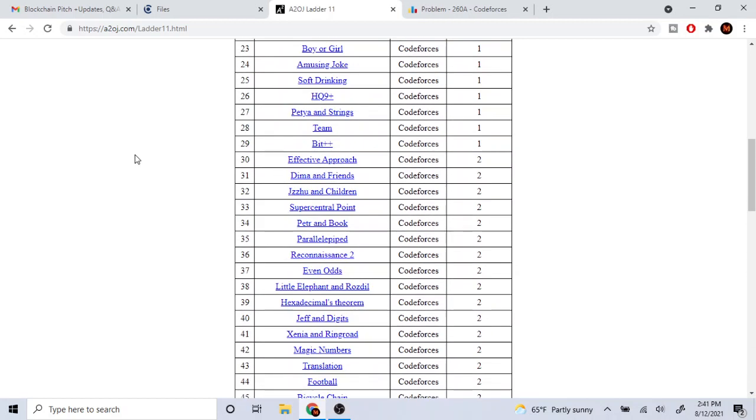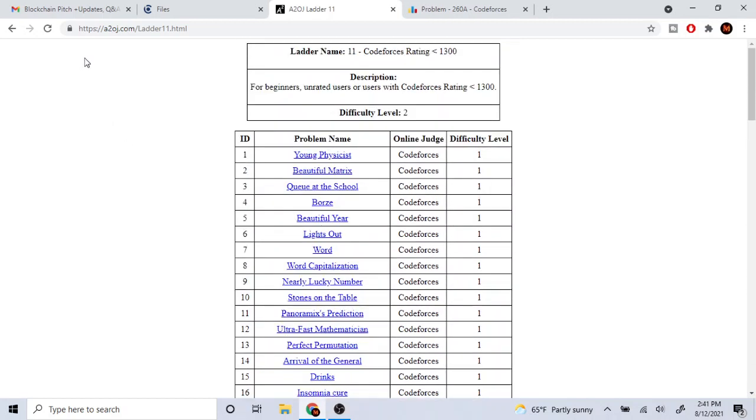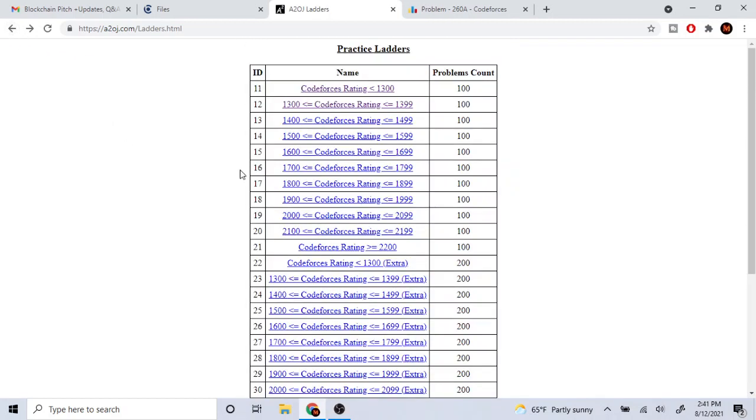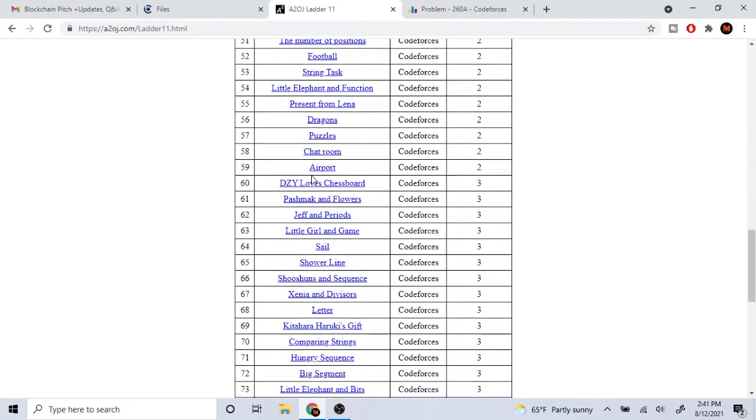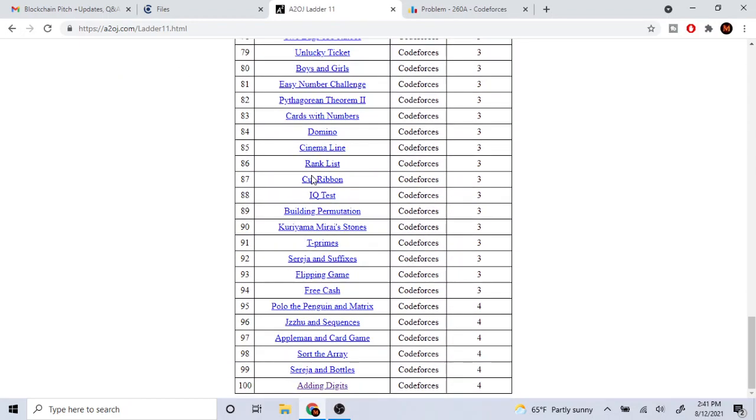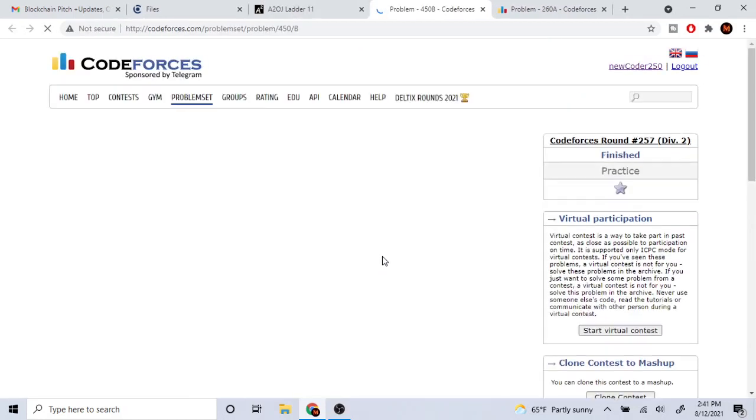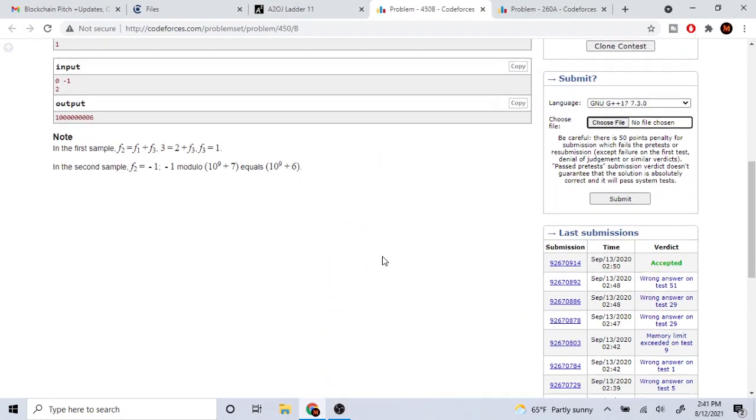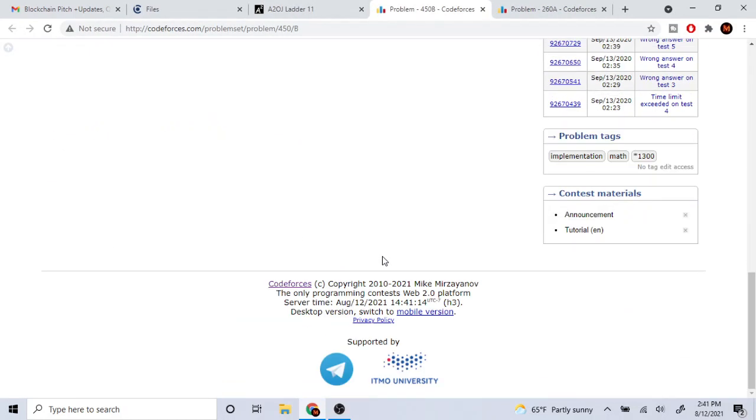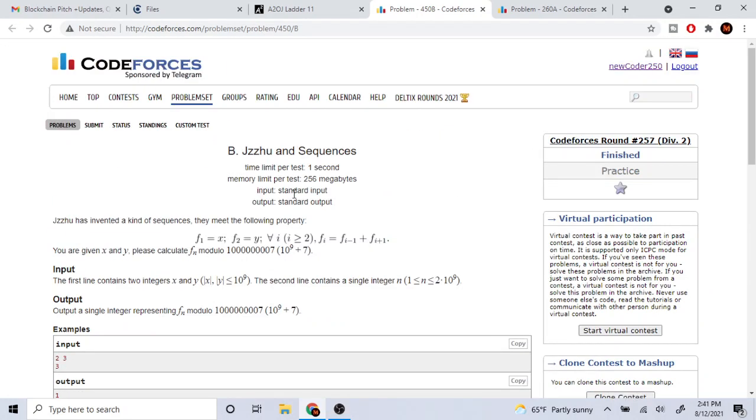Okay, so first of all if you go on A2OJ ladders and you click on less than 1300, if you go on these problems, let's just go to the last four problems. Look at this - most of these problems are just implementation problems, just implement this.